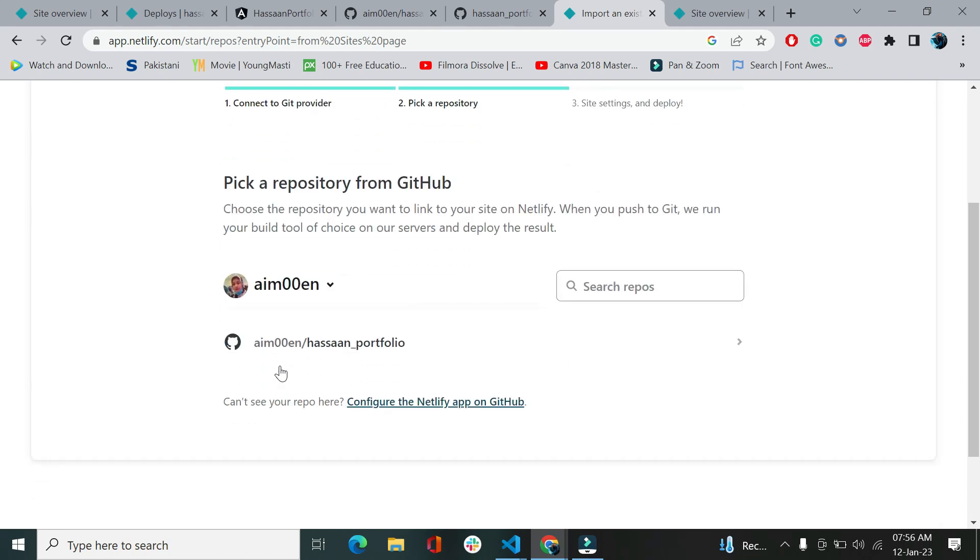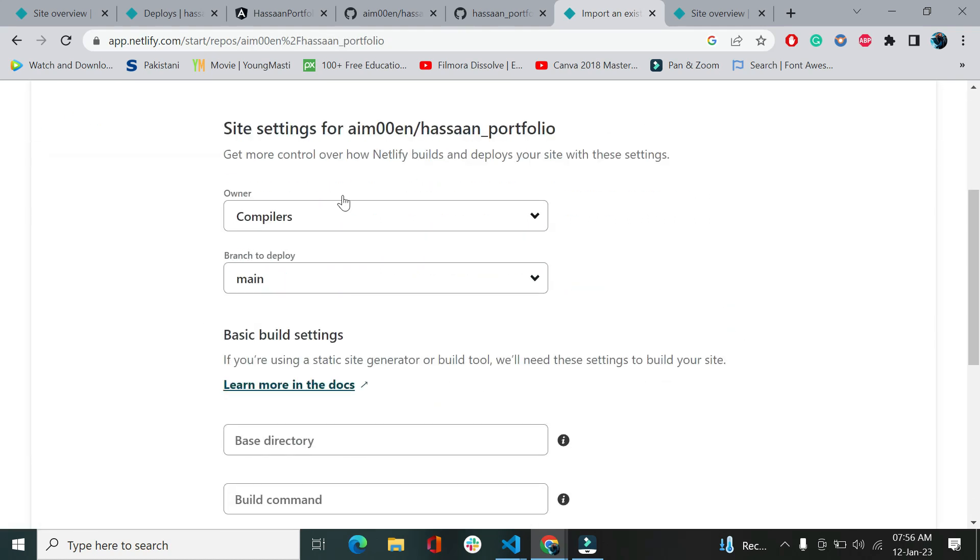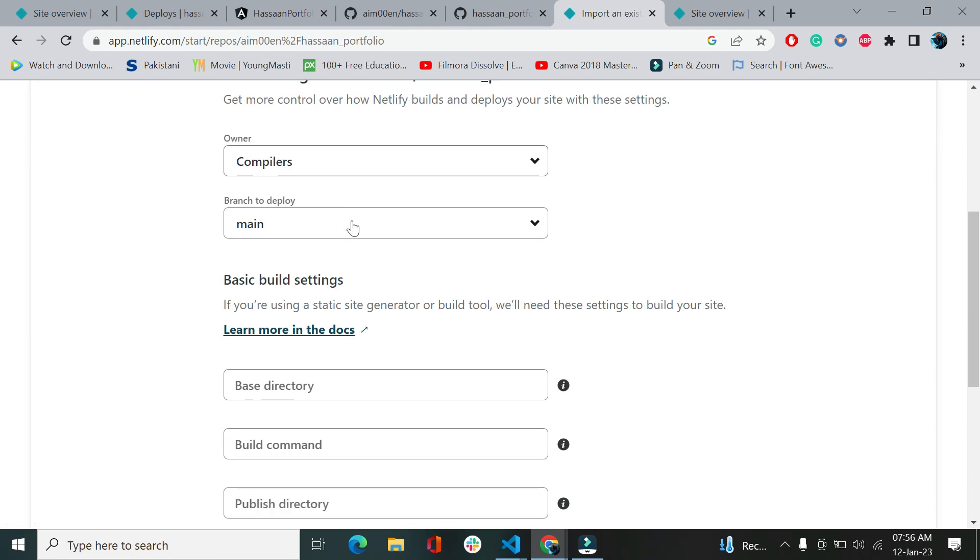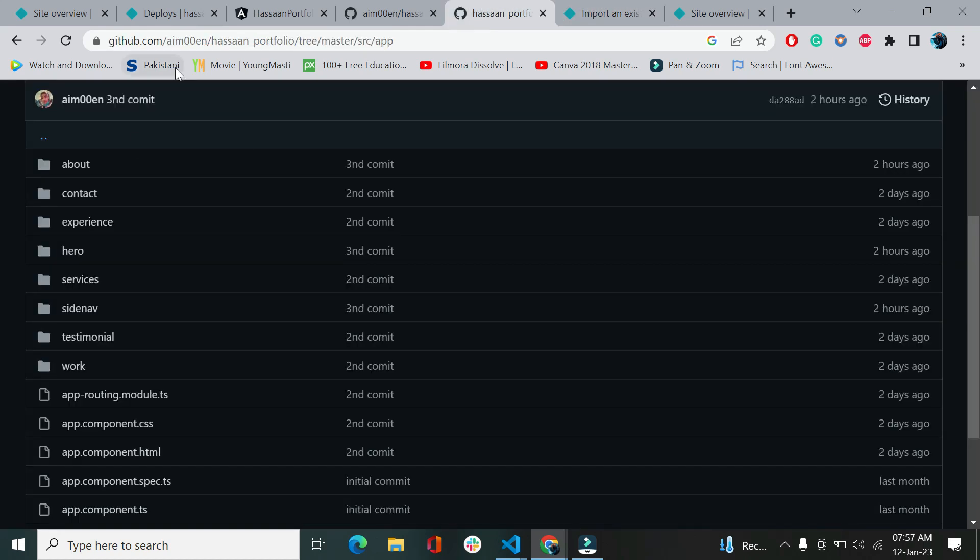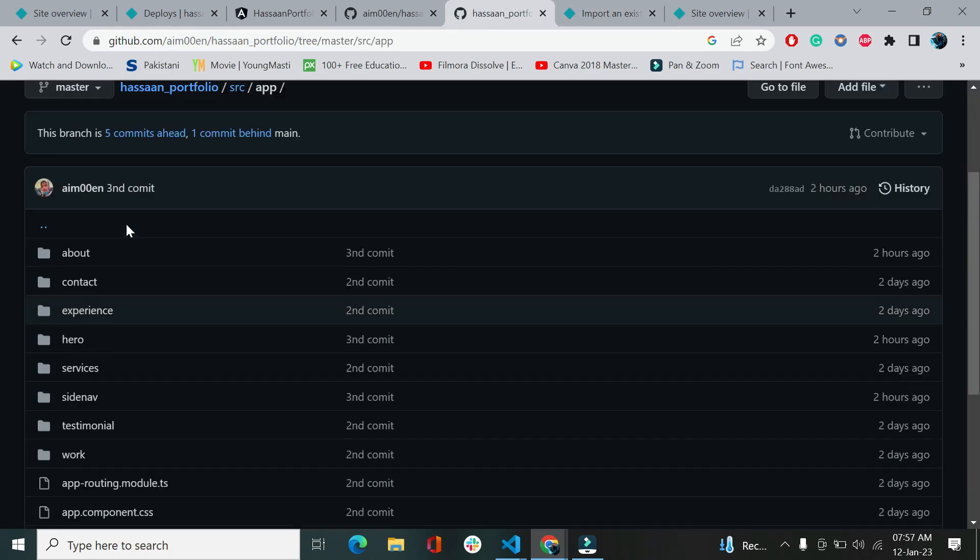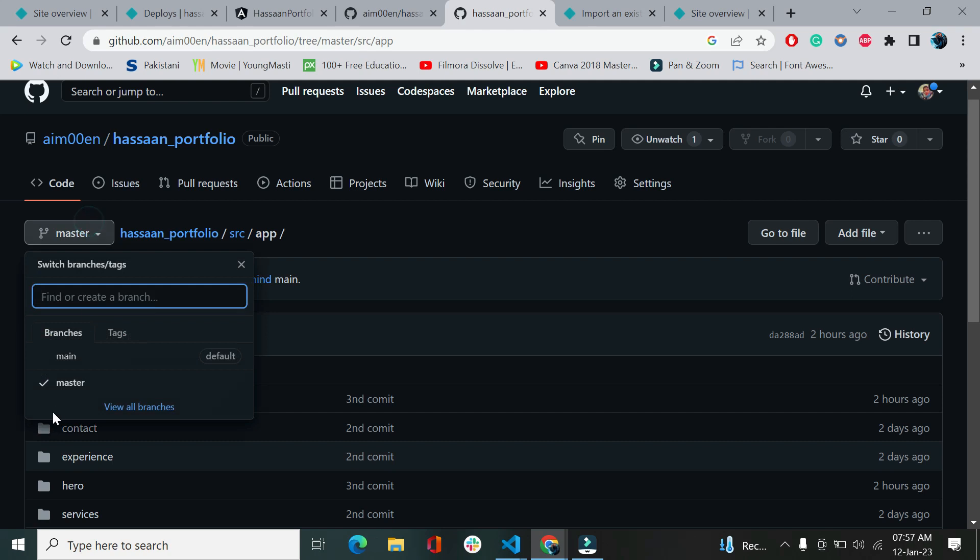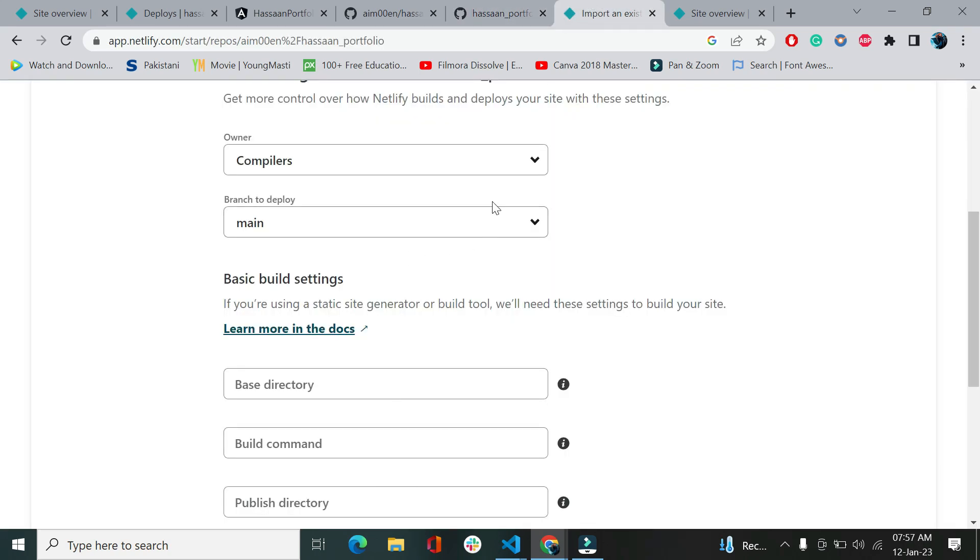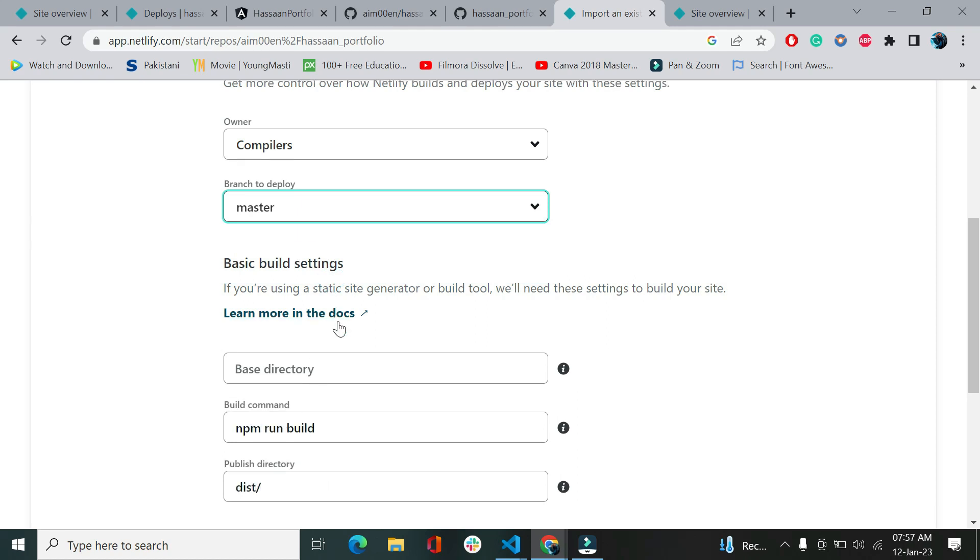I've already authorized my GitHub account with them, so it's going to show authorized. Otherwise, if it asks you, just say yes and follow the procedure. This is the only one repository that I have on GitHub, so it's showing me this. If I select this, the owner name is Compilers as I've told you, and the branch is main. You should give attention and check which branch you have been working on. It's master, so I have to select master branch.